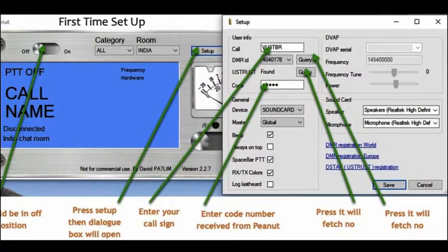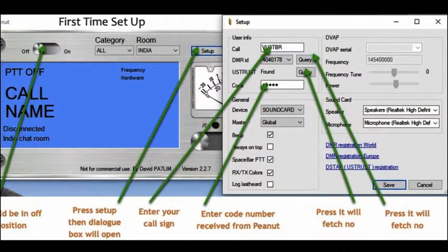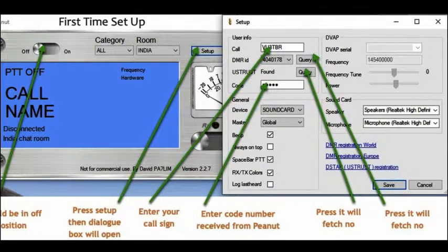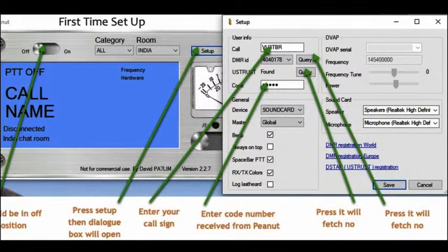Similarly for the US Trust, which is DSTAR — press the query button and it will find and allow you to use the software. If there is a mistake, it will give you a red warning indicating you are not registered. This third field is the code I mentioned — go to the Peanut software website, apply for a code, and they will send it to you. Enter that code here and never give this code to anybody — keep it in safe custody.